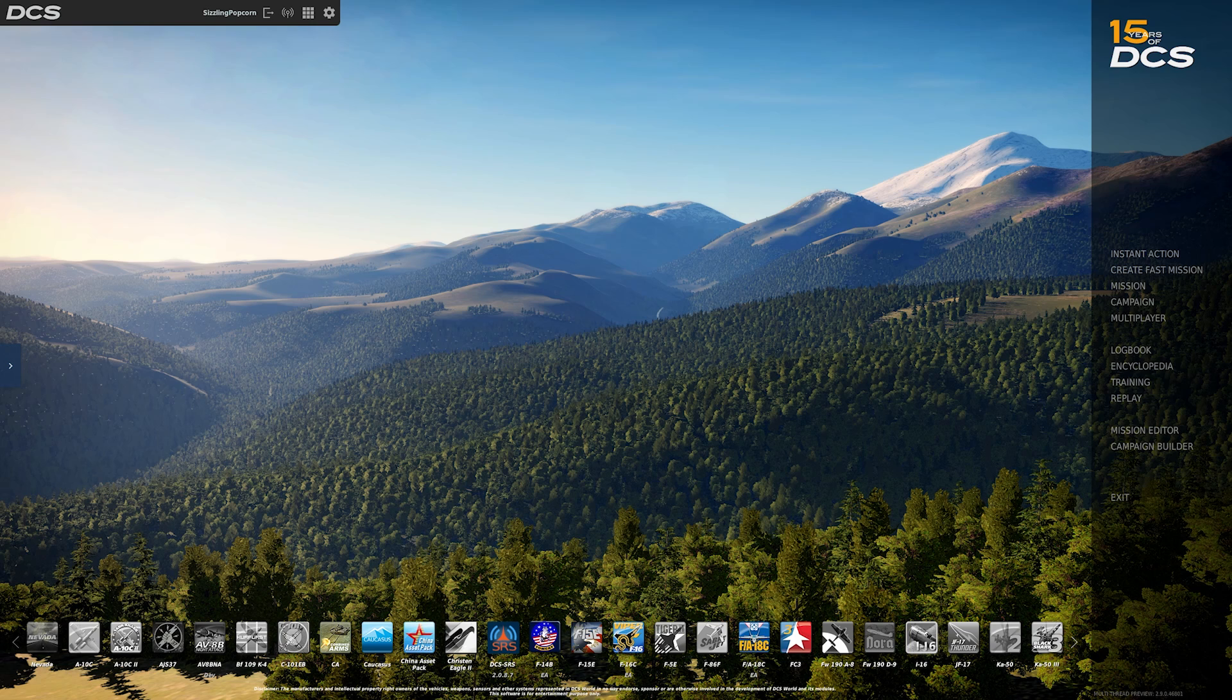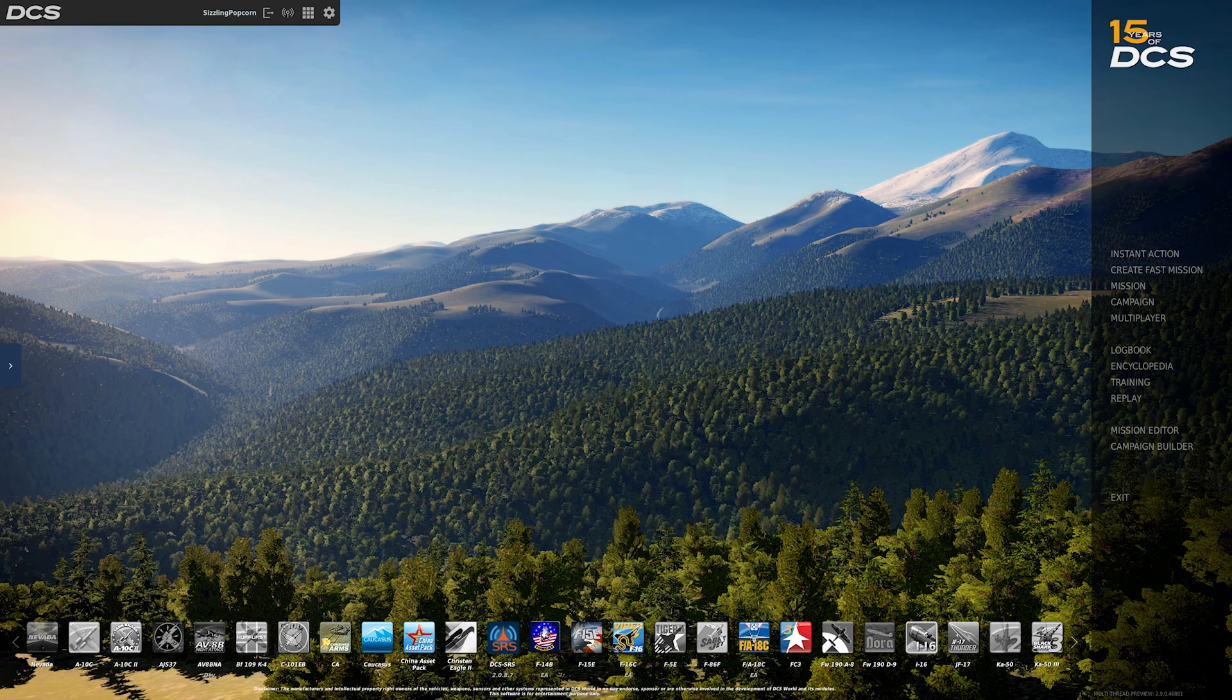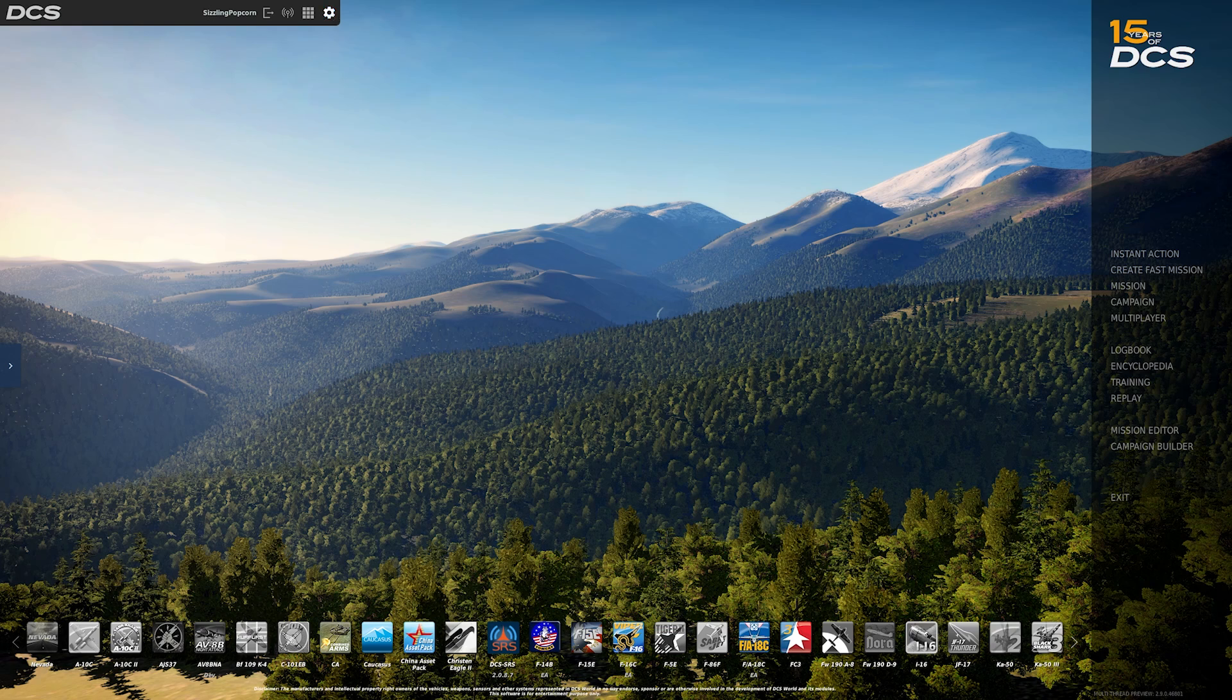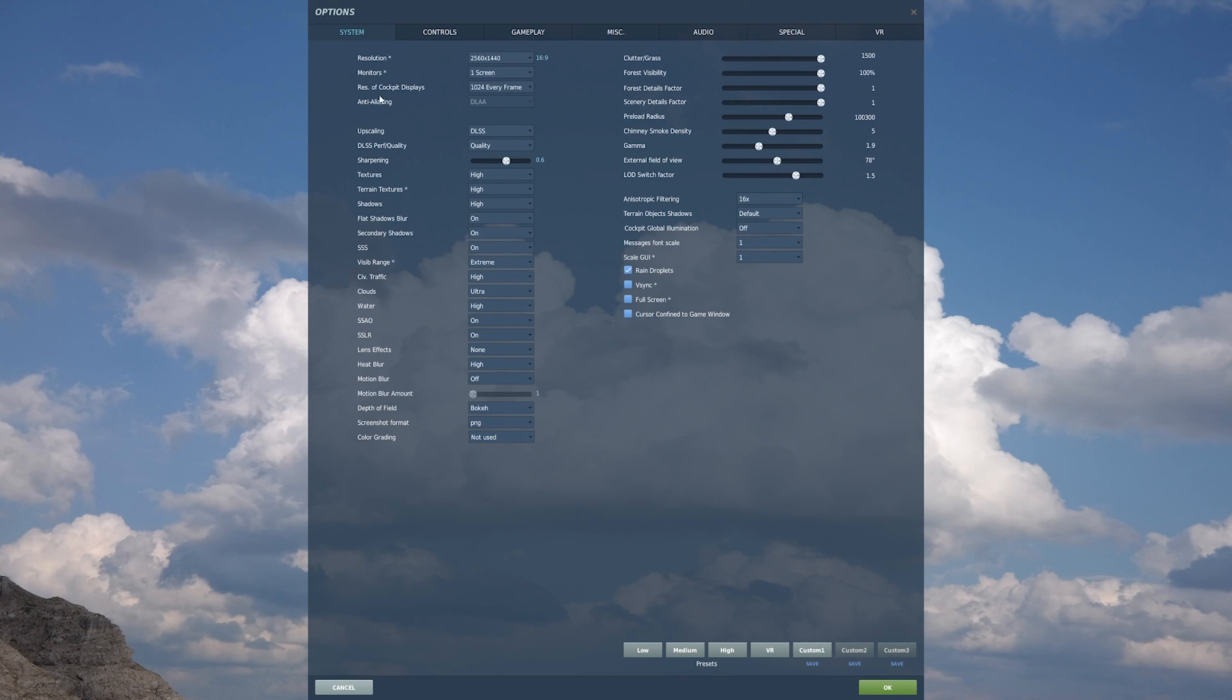To change the graphic settings and to take advantage of the DLSS in DCS World 2.9 open beta, go up here to the cogwheel which is your options system. This is all your graphic settings.